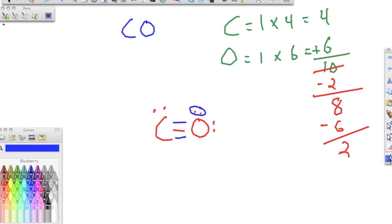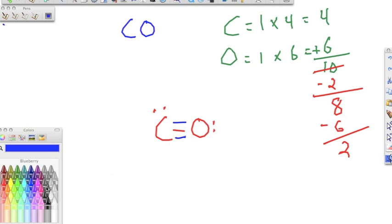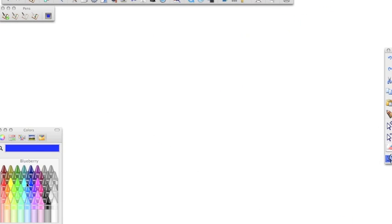In this triple bond, both oxygen and carbon are happy — carbon has 8 and oxygen has 8. This is the Lewis structure for carbon monoxide, CO.